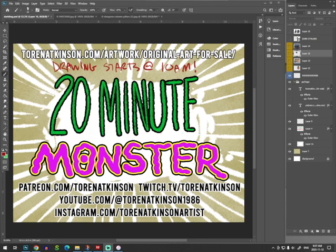Also, if you want to support what I do, send me a dollar on patreon.com slash Torn Atkinson. And right now, as I speak, I'm streaming this on twitch.tv slash Torn Atkinson. But I will put it up later on my YouTube channel, Torn Atkinson. And I also put all these drawings up on Instagram.